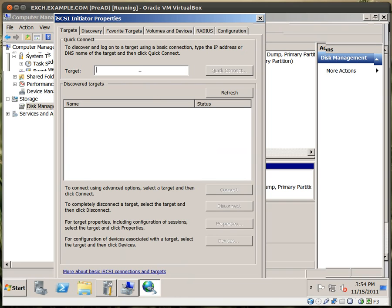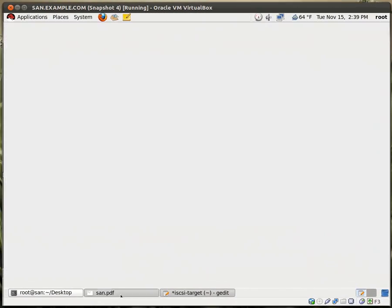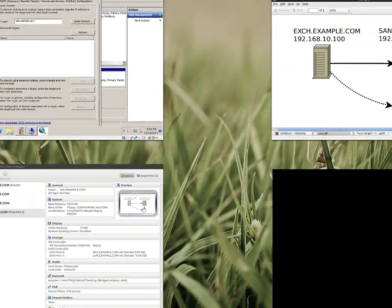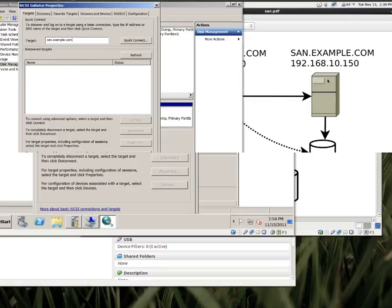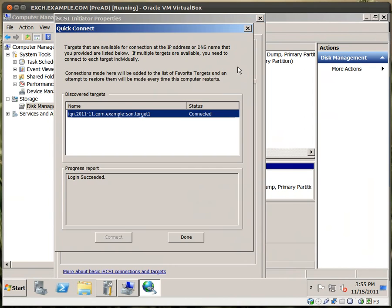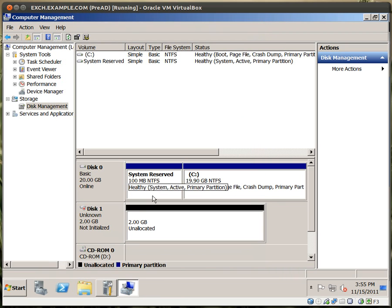So now I click on Start, Administrative Tools, iSCSI Initiator. Now for Target, I want to type in SAN.example.com. Because this is my Red Hat system acting as a SAN. I'll click Quick Connect. And we're connected. Right here. I'll click on Done. Let me close this window.